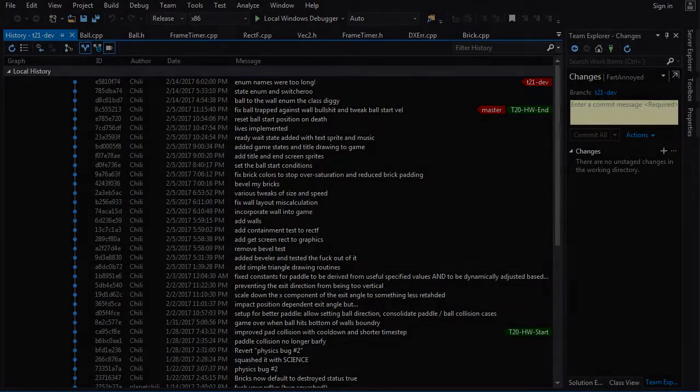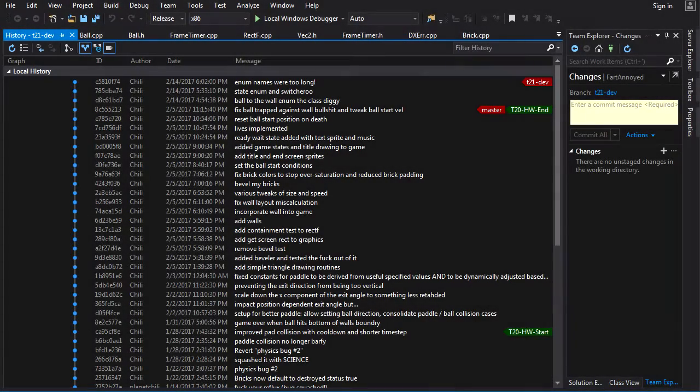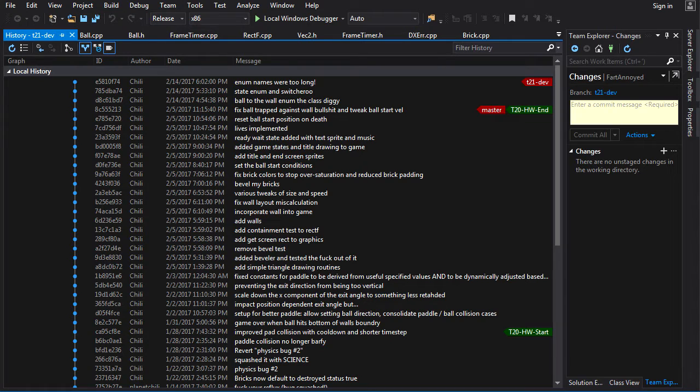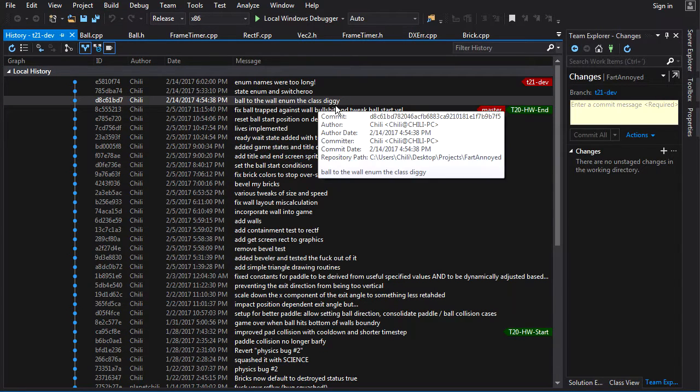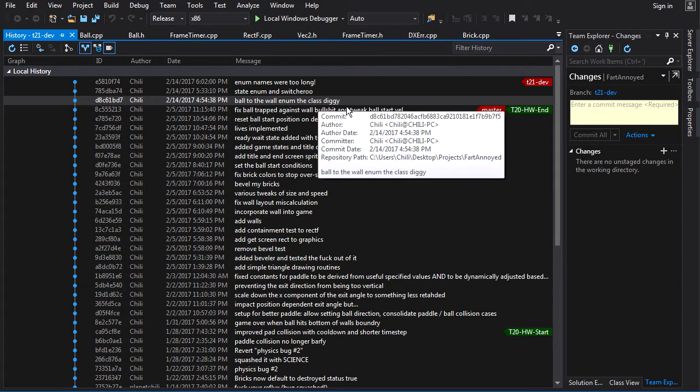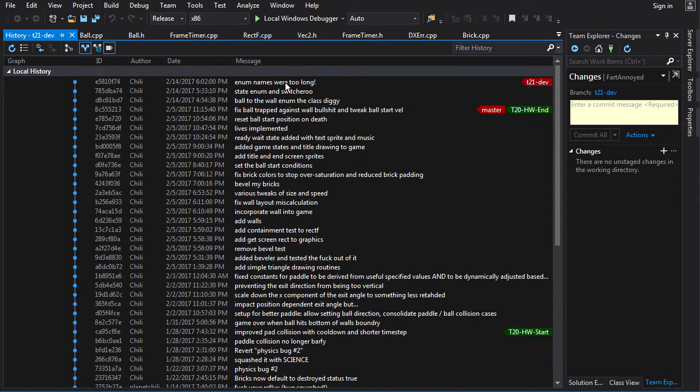Hey guys, Chilly here. Let's take a look at the homework solution for tutorial 22. This one was a little bit of a softball, but if you did take the challenge, the challenge was to go back to Fartanoid and try to apply the things that I've taught you about enumerations and switches there.